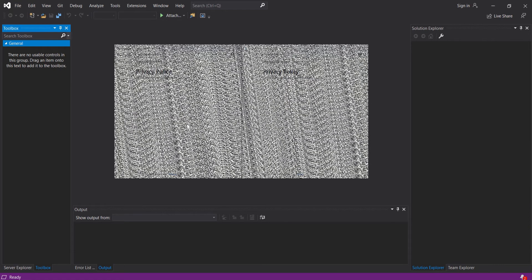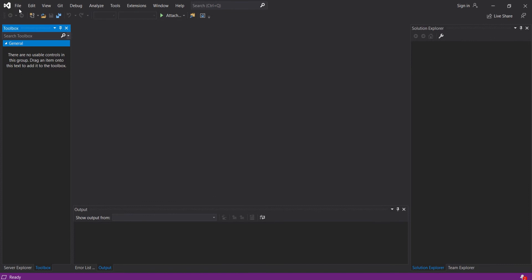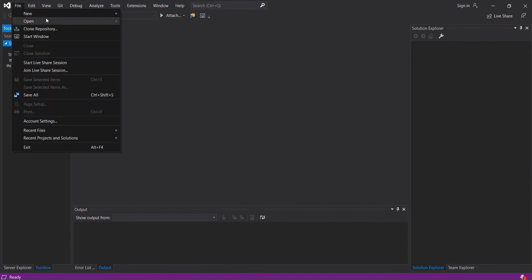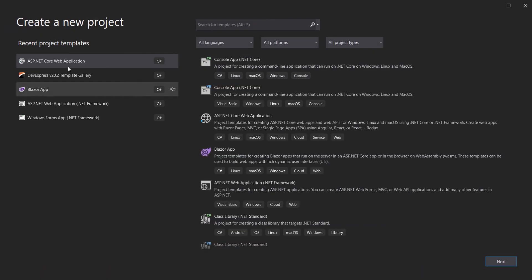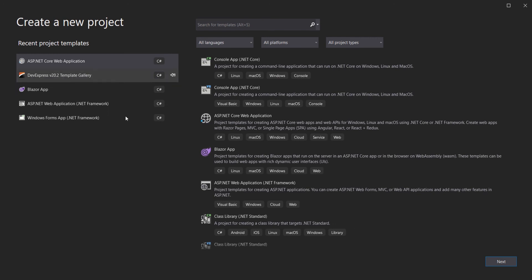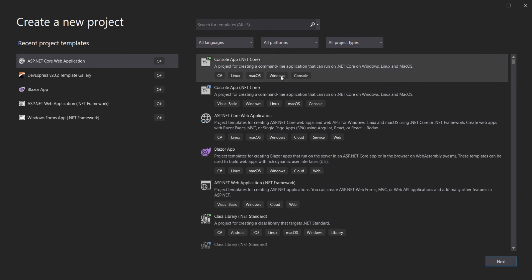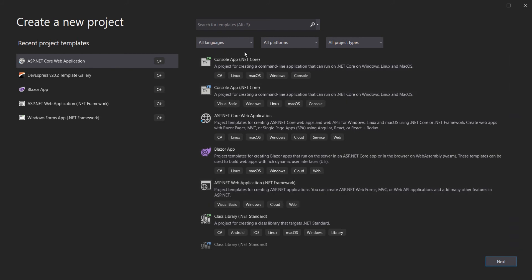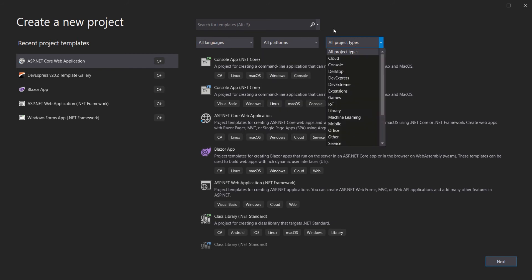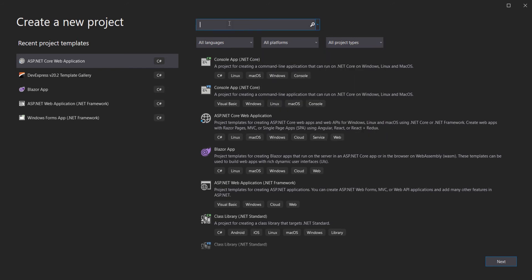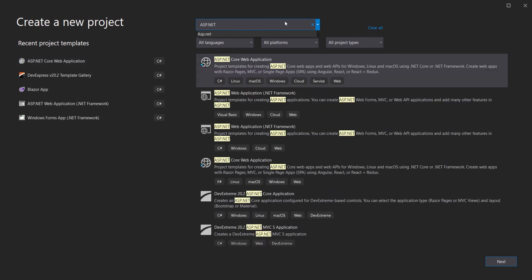Open Visual Studio and go to File > New Project. On the left, you will see recent project templates and the recent projects you have selected. On the right, you can search for the project template you want and filter by language, platform, and project type. You can also search by typing the template name.